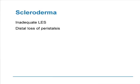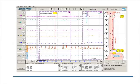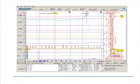Scleroderma is a distressing disorder that affects the esophagus by creating an inadequate LES with distal loss of peristalsis. The esophagus becomes completely atonic, the lower esophageal sphincter is almost non-existent, and high-resolution manometry shows essentially no activity.